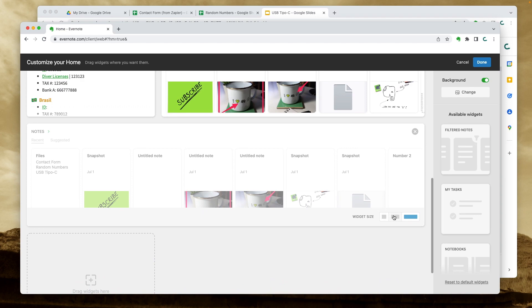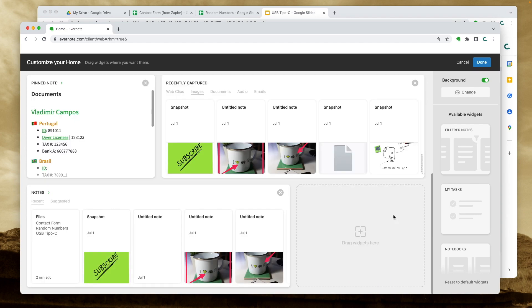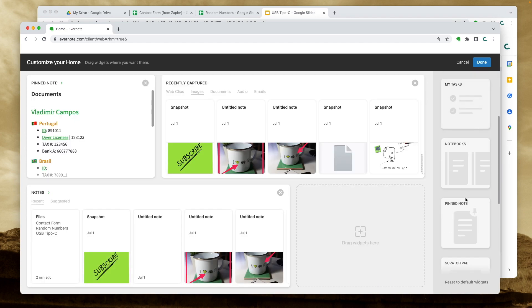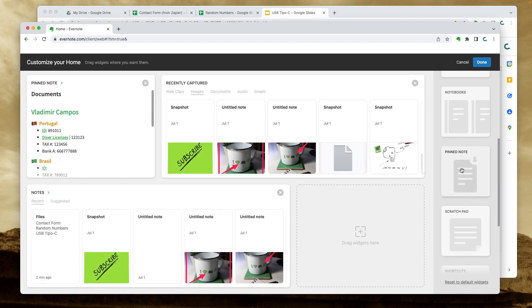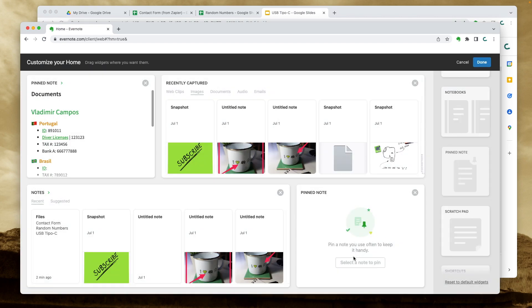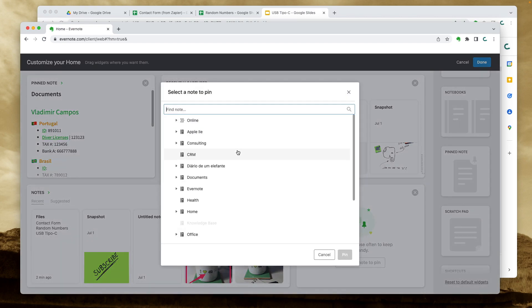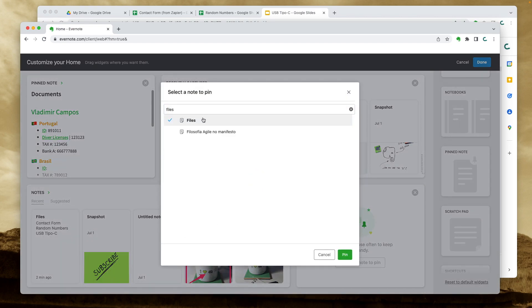But before that, let me resize this widget here and add this one here. Files. Here it is.